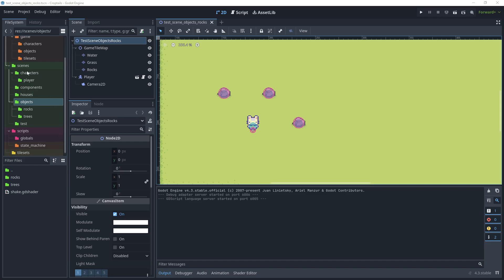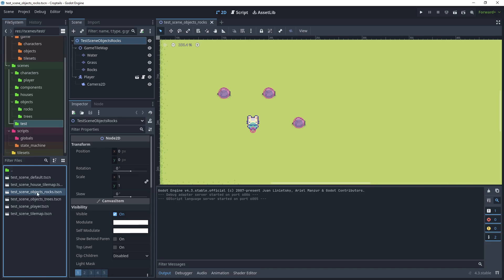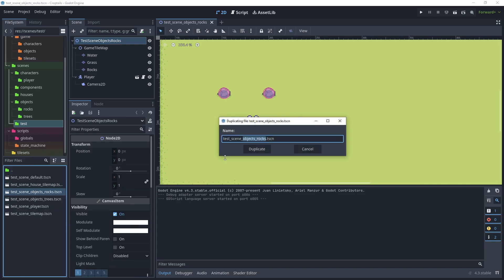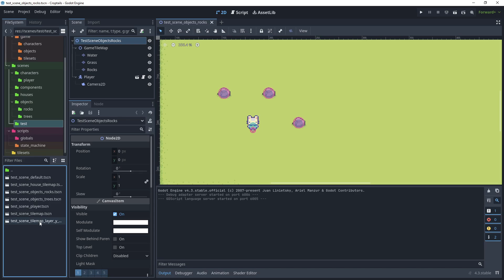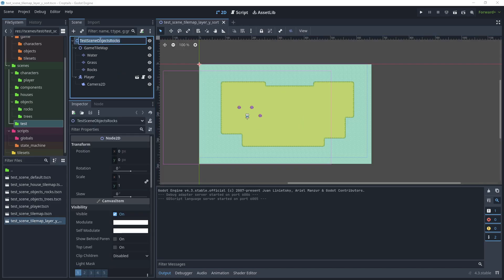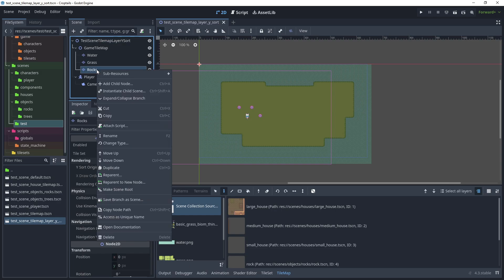Let's begin by going to our scenes folder, then the test folder, and make a copy of our test scene objects rocks. Right-click that, click duplicate, and name the scene 'test scene tilemap layer Y sort'. Open that scene and close the previous one. I'm going to rename the scene at the top to 'test scene tilemap layer Y sort'.